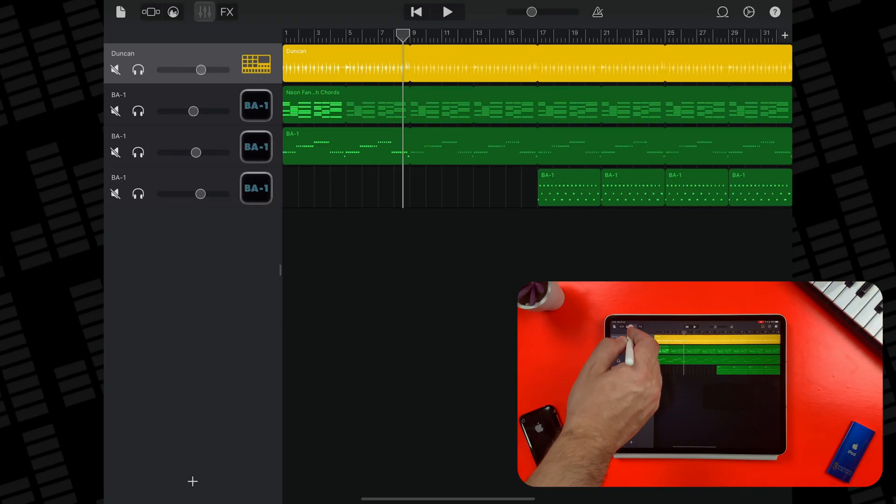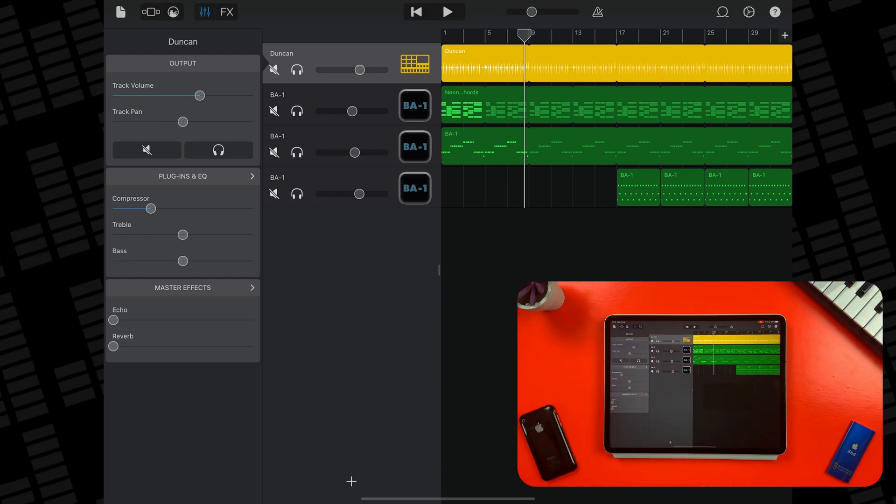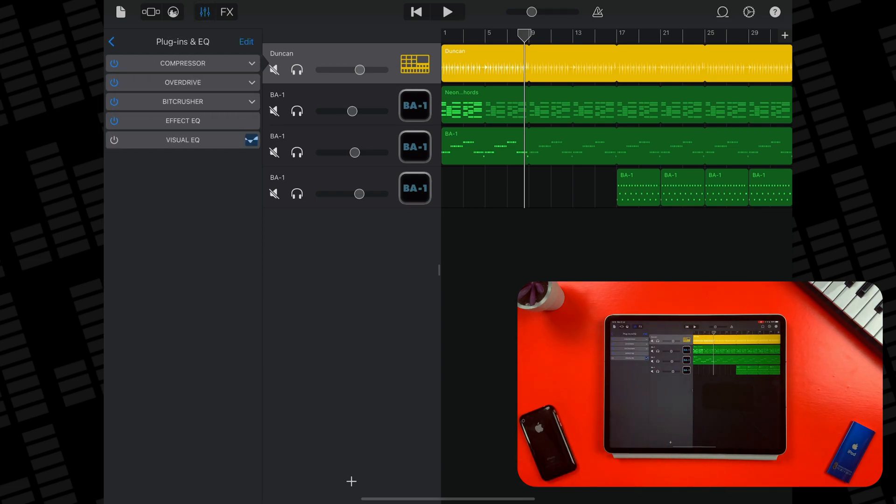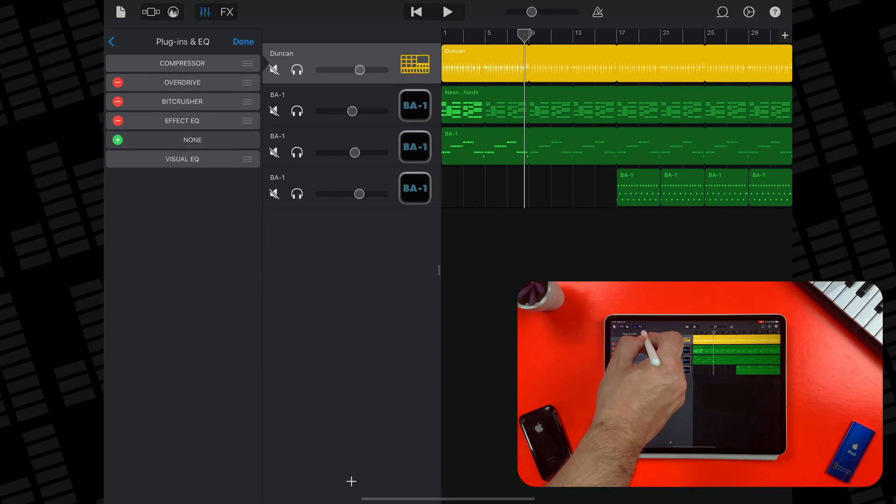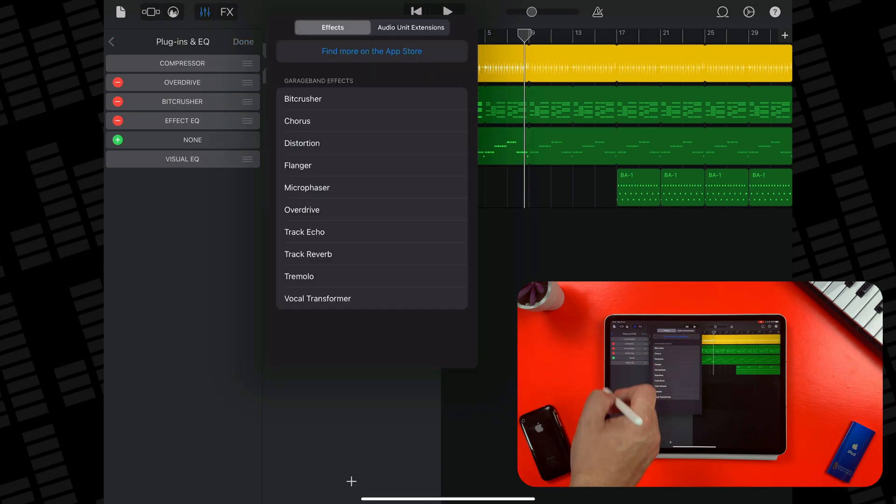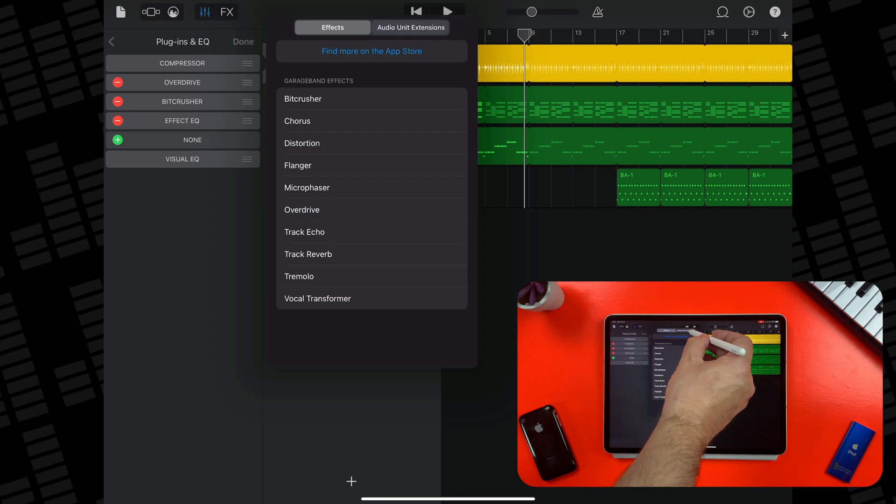To find them in GarageBand, open Track Settings, tap Plugins and EQ, tap Edit, then tap a green cross icon in an empty plugin slot. From here, tap on Audio Unit Extensions.